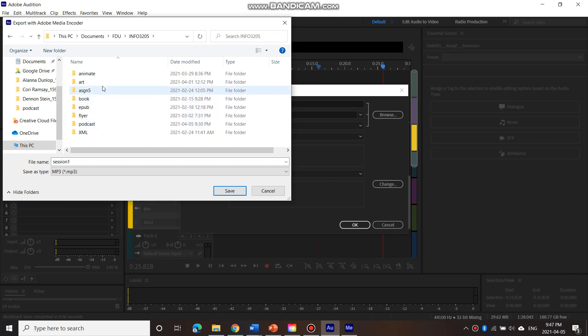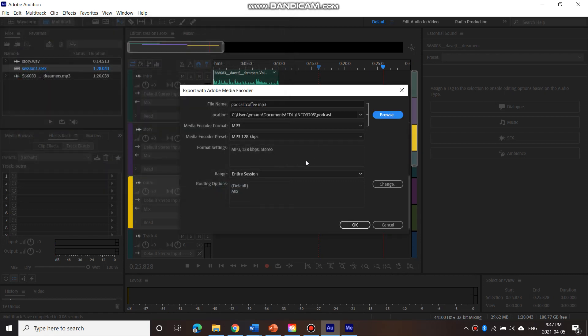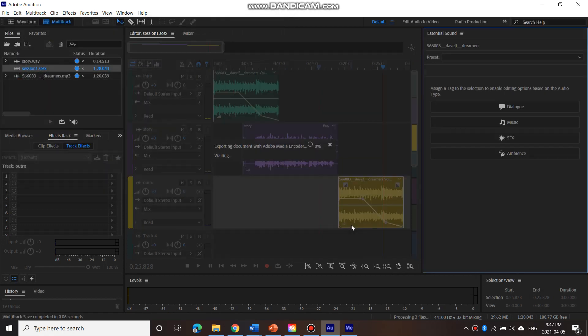And here we go. Podcast. So that would be my podcast one. Or podcast coffee. And let's go save. And then it should go OK.